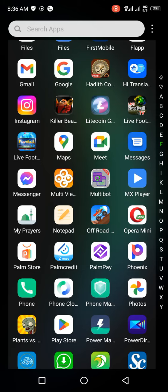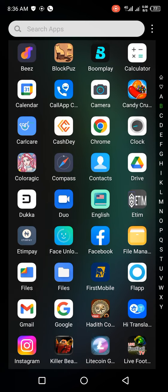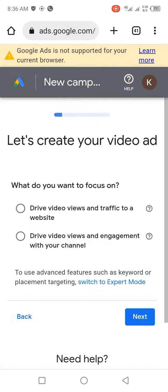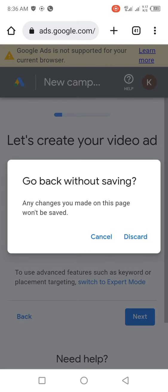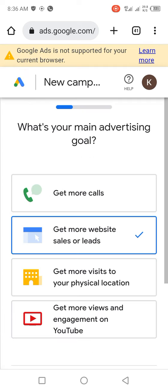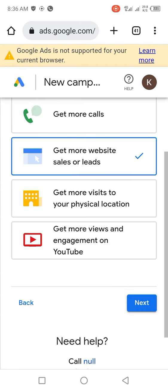Hi, welcome to Christia's TV. Today I'll be showing you how you can create a successful Google Ads account. Go to your Chrome browser and search for Google Ads.